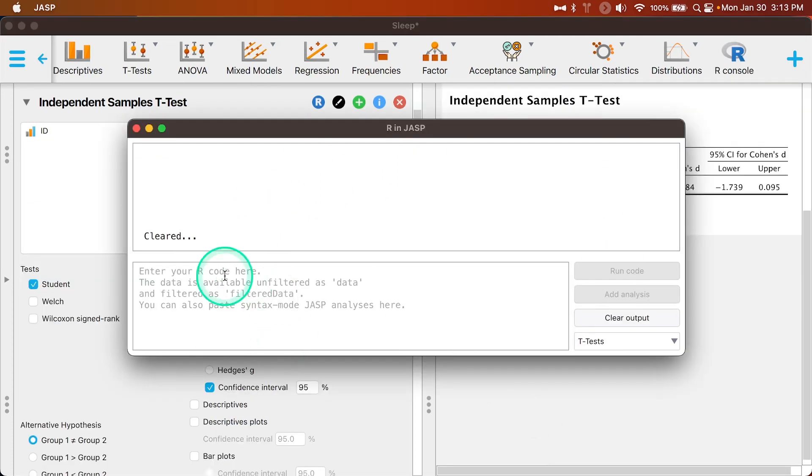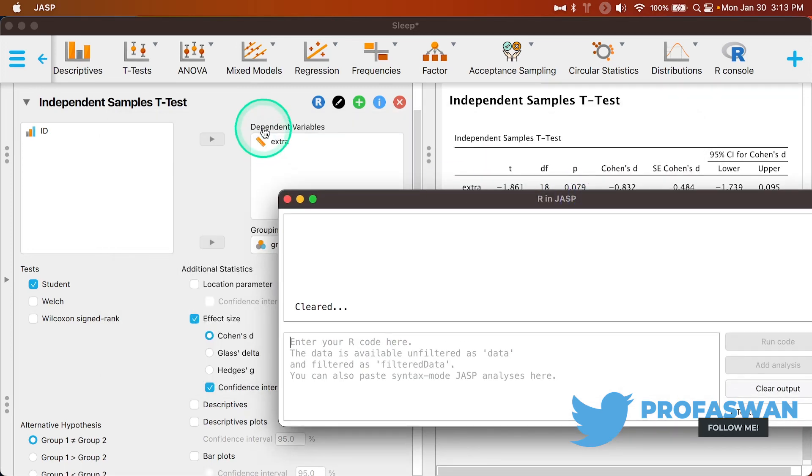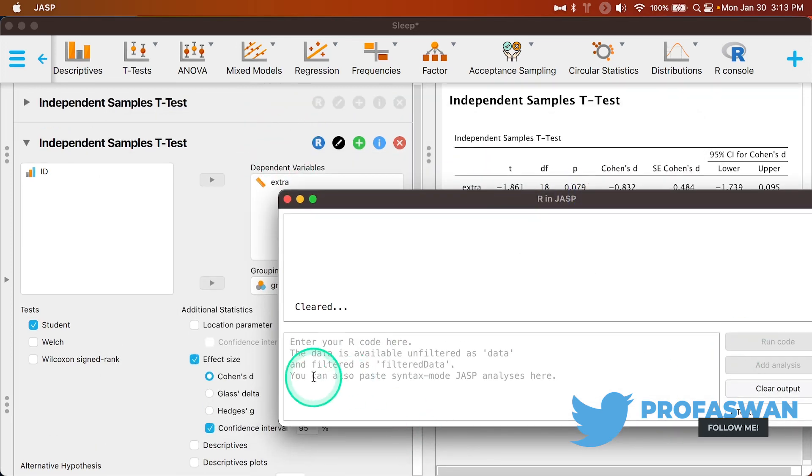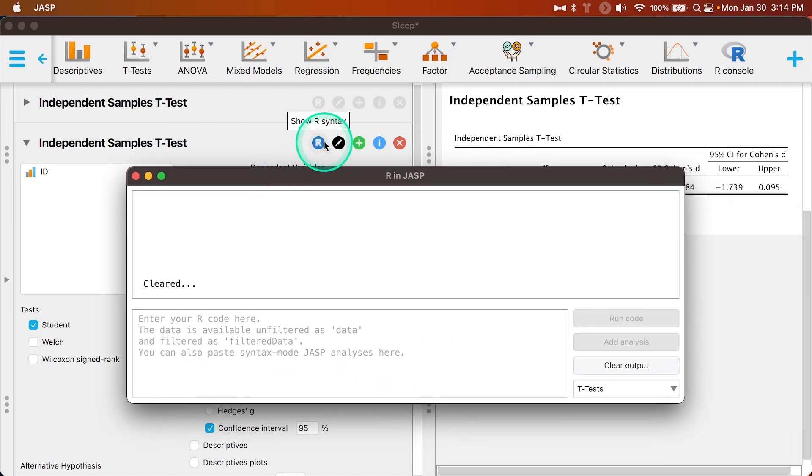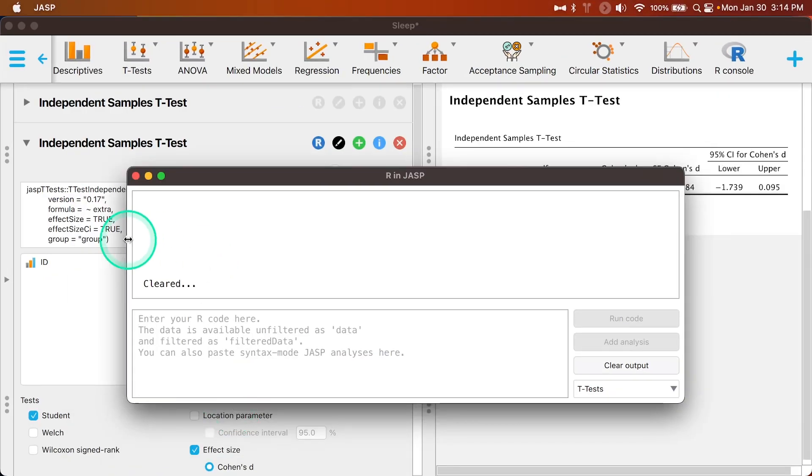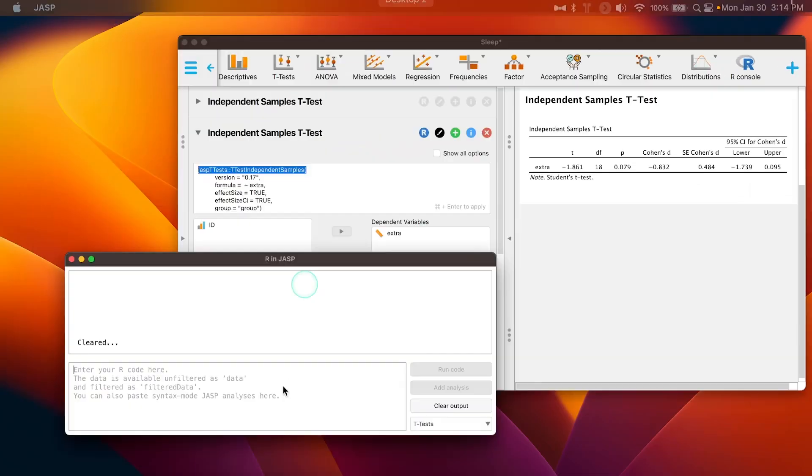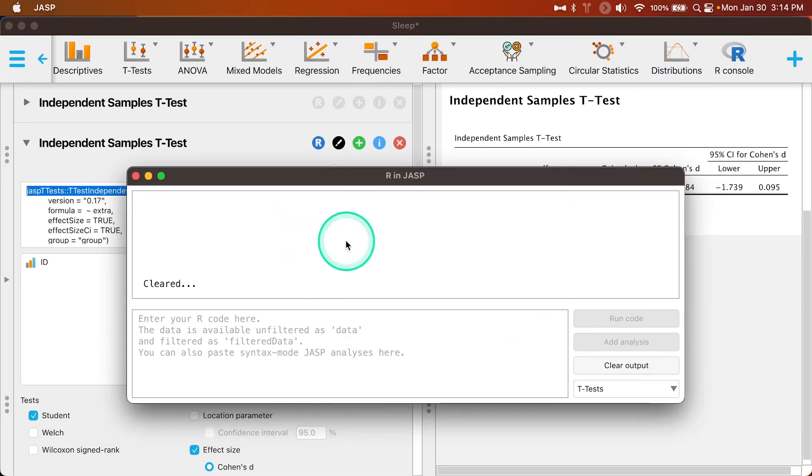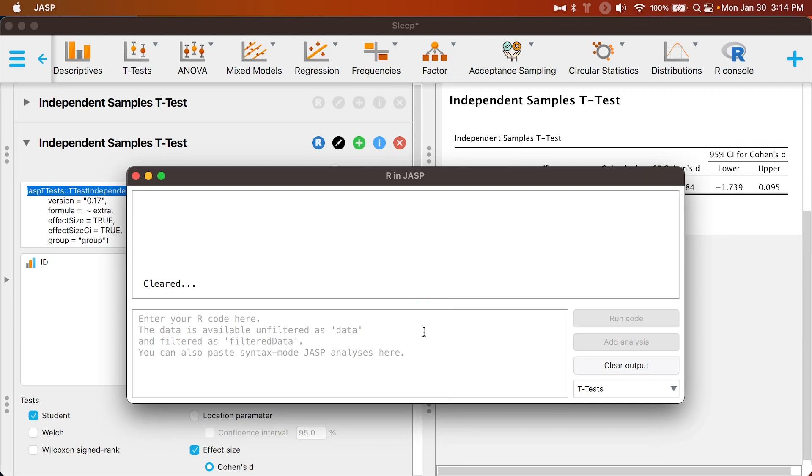You can also add in your R code here and it will be, this is going from R into JASP. It says you can paste syntax mode JASP and JASP analyses here, but in my testing it wasn't working. In my testing that was not working, so I'm not entirely sure what was causing it. I was probably doing something wrong, but the run code button with the analysis here from here into here, run code wasn't working. So I'm not entirely sure what's going on with that.